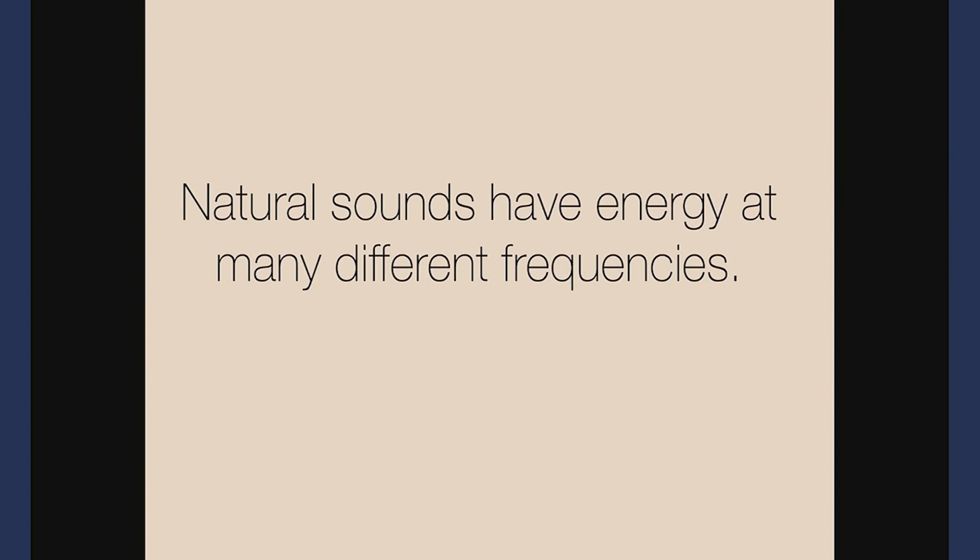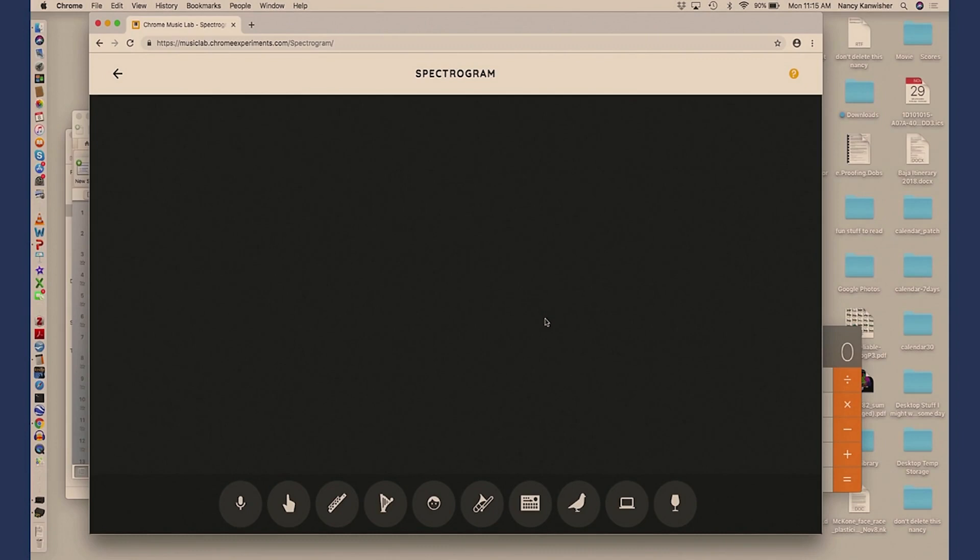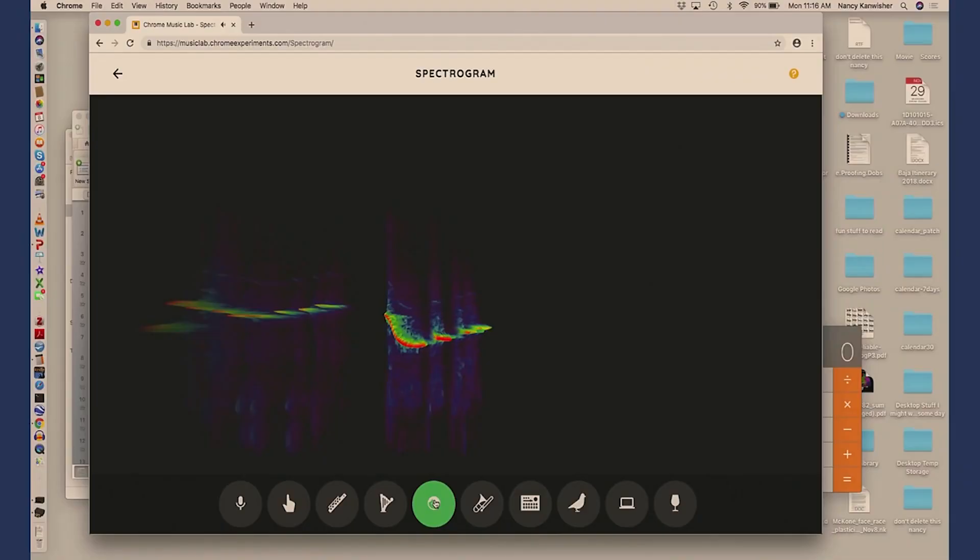Natural sounds happen at lots of different frequencies and one way we describe sounds is by looking at those frequencies. There's an awesome website on your slides where we can look at spectrograms of different sounds. Starting with a person whistling — frequency is on this axis, higher up here, lower there, and it goes by in time. Whistling is unusual in that it's pretty much a single frequency at a time.